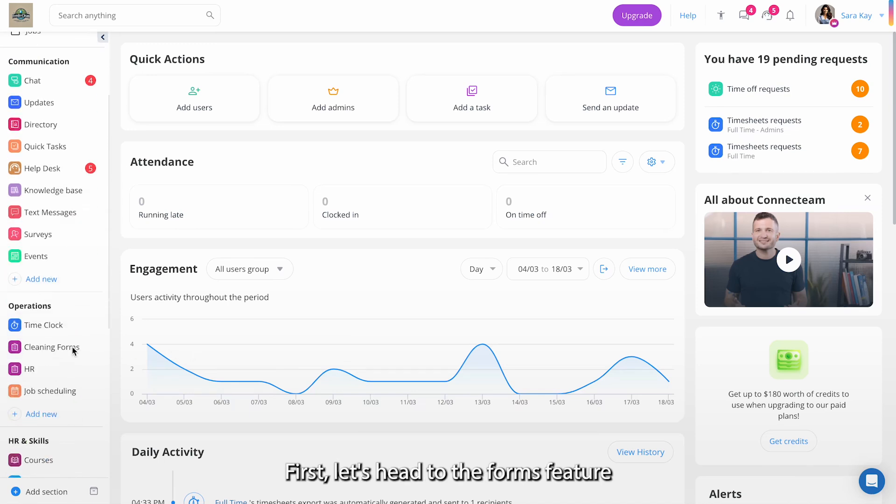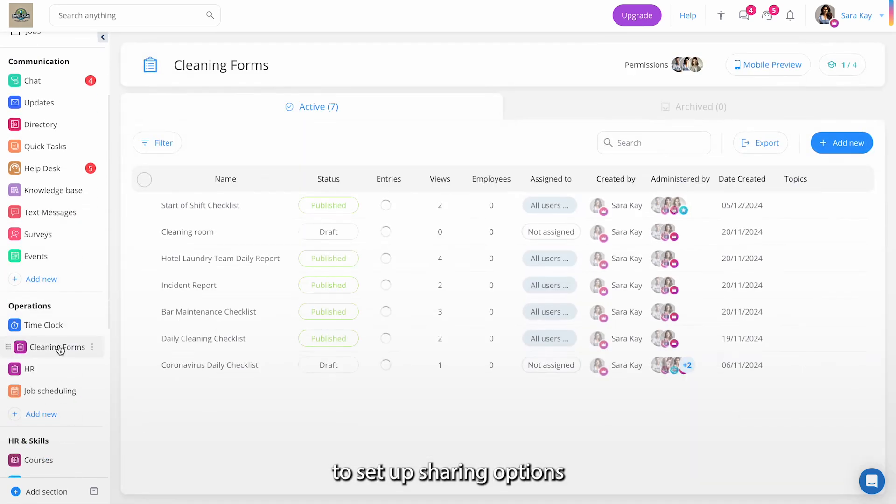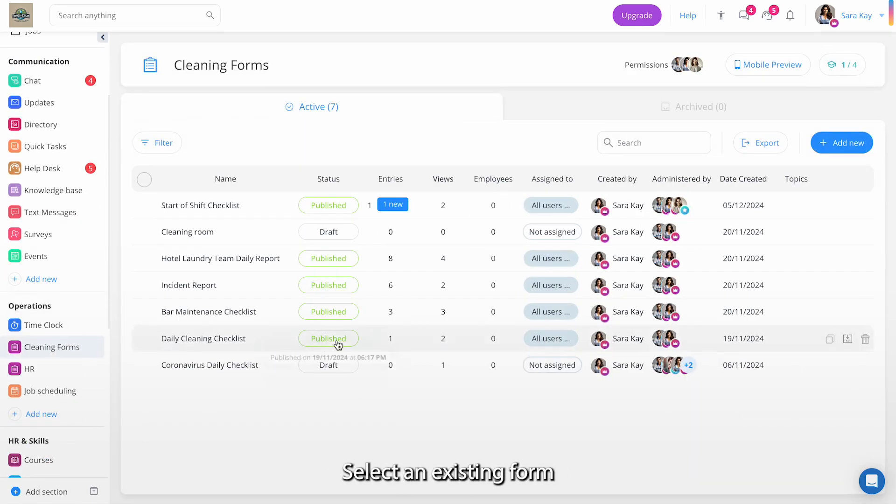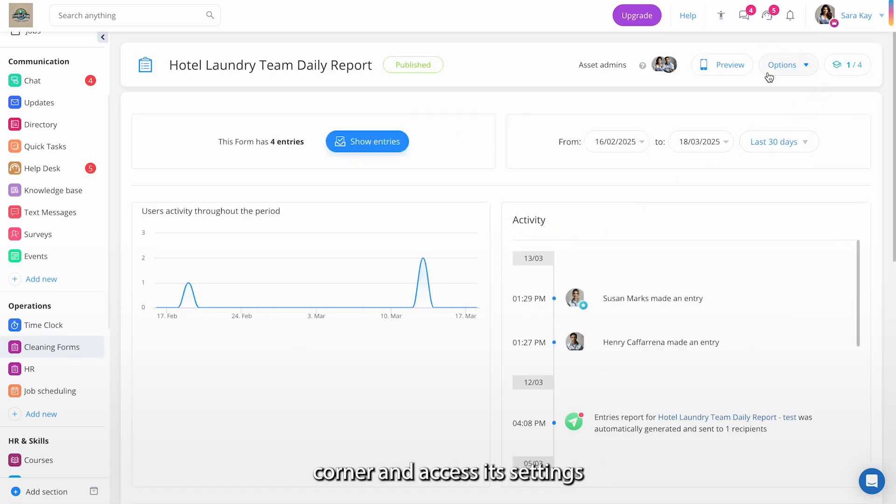First, let's head to the Forms feature. To set up Sharing Options, select an existing form, then click Options in the top right corner and access its settings.